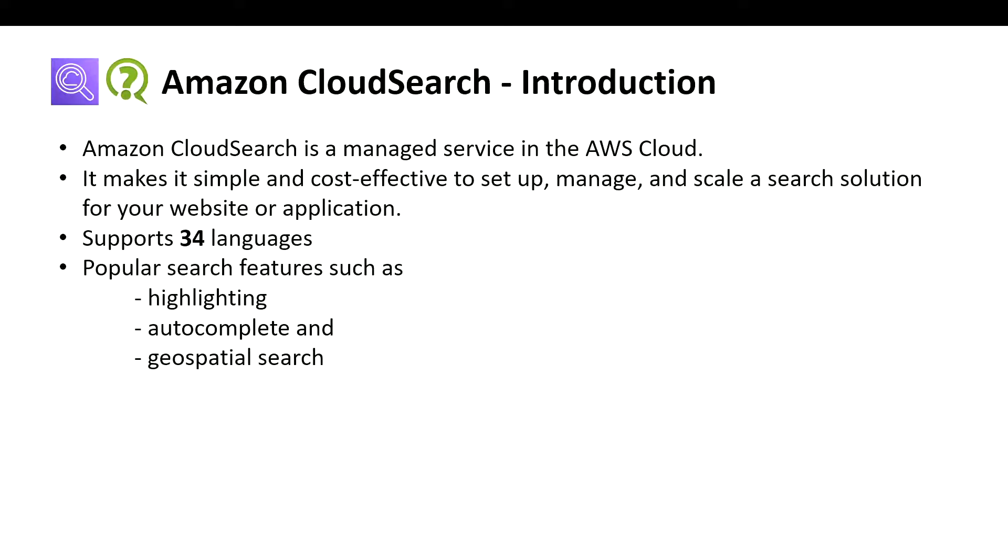Amazon CloudSearch, or AWS CloudSearch, is a managed service in the AWS Cloud that makes it simple and cost-effective to set up, manage, and scale a search solution for your website or application.